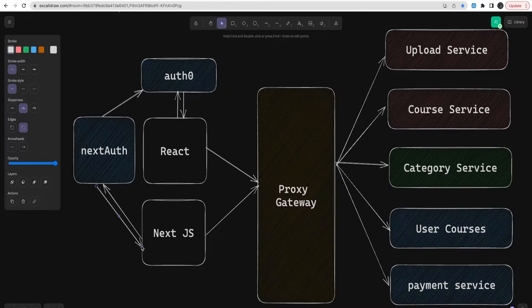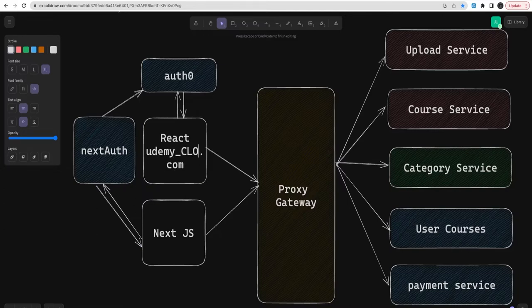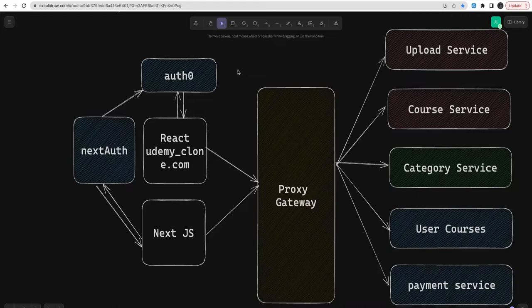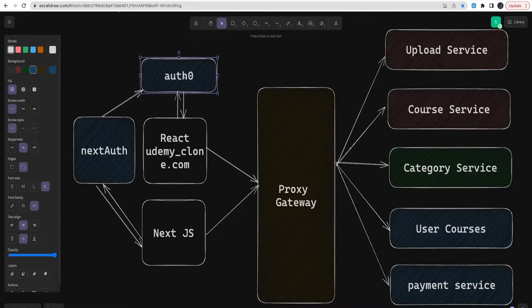The Next.js admin dashboard is for the Udemy clone publishers who are publishing their content. They should be able to change the content, change the module, change the course title, and publish a brand new course — all through the dashboard app. The React app is the end-user app, which is like udemy-clone.com. It's not official; we're just building a clone. Auth0 is centralized, so we won't face issues — NextAuth is also using Auth0 and managing the token, and that same token can be used to access the APIs through the proxy gateway.